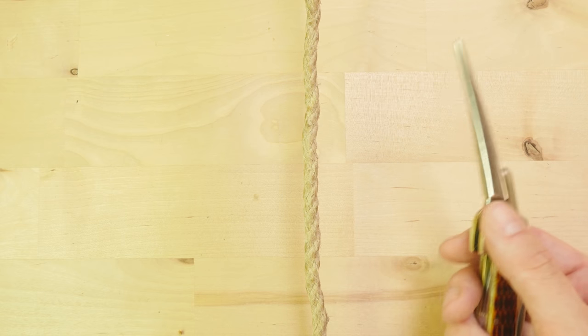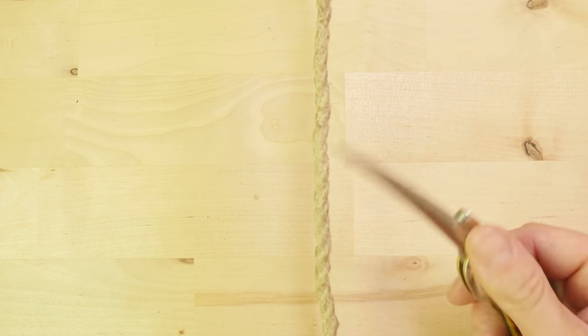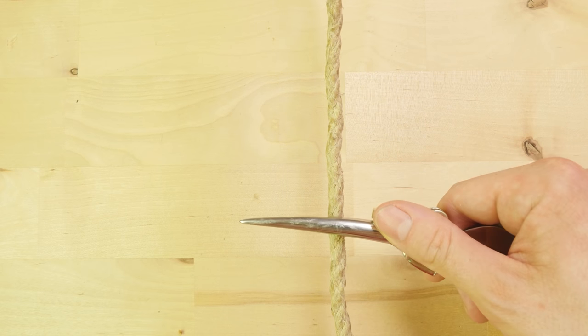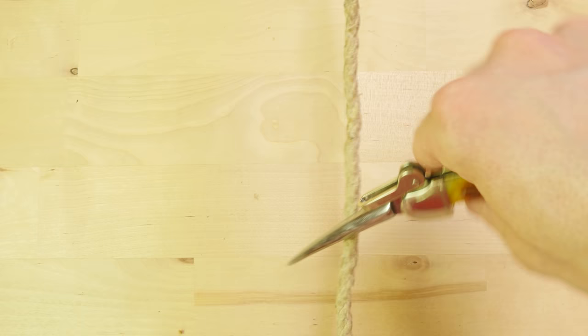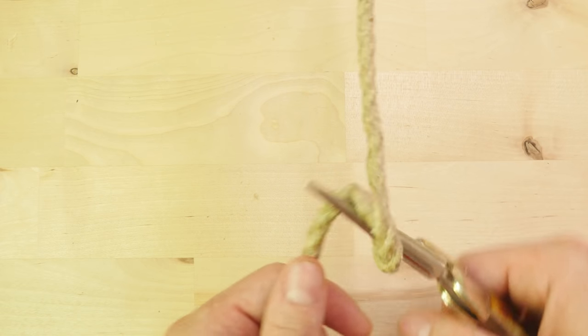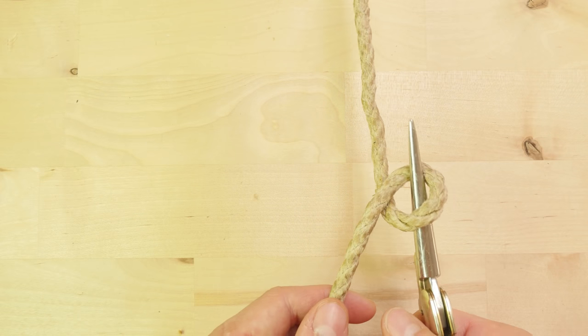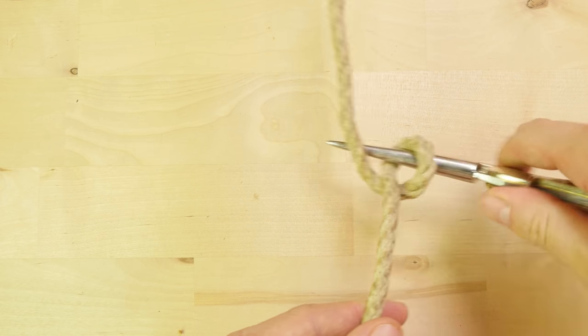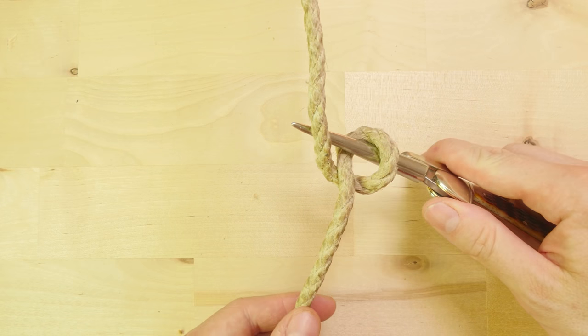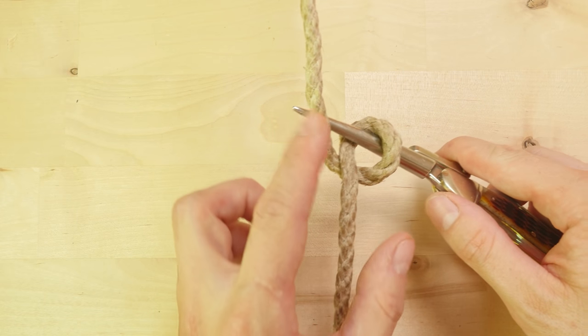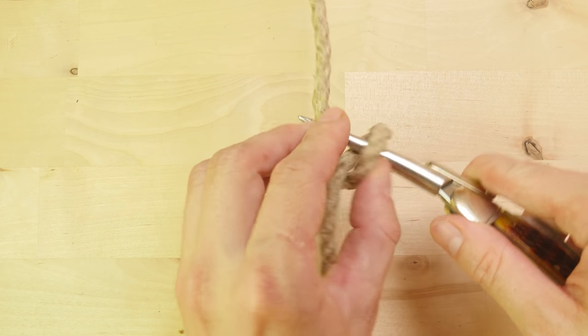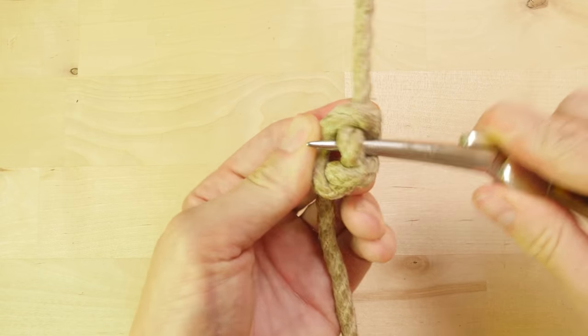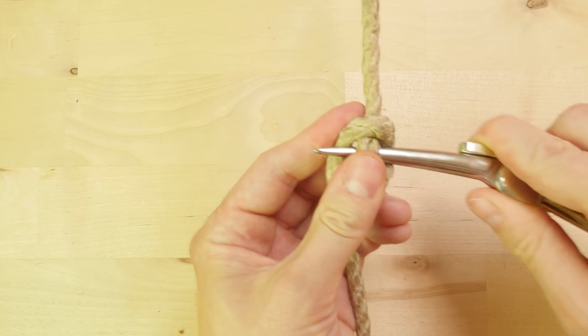We start by placing our tool over the rope. We hook our rope at the bottom. We then hook our rope at the top. Then pull this top part into the loop to create our marlin spike hitch.